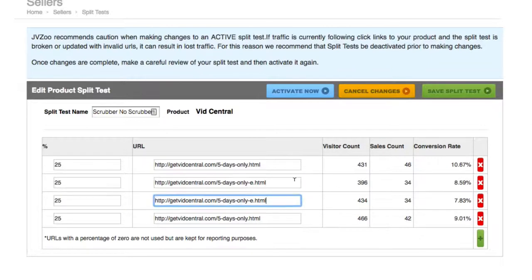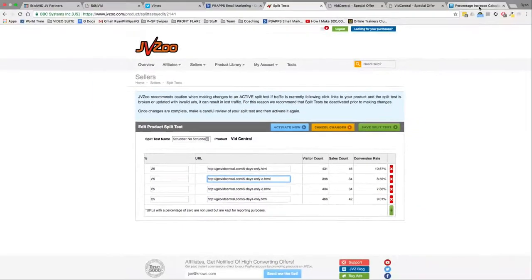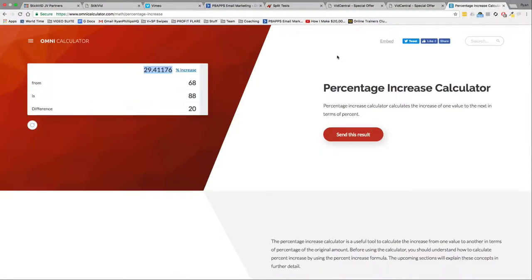And the other page — the one that had either the scrubber or the no scrubber — had 68 sales. So we can see over on this percentage calculator, one video gave us 68 sales, the other video gave us 88 sales, a difference of 20, which translates to a 29.4% increase. Absolute landslide victory.